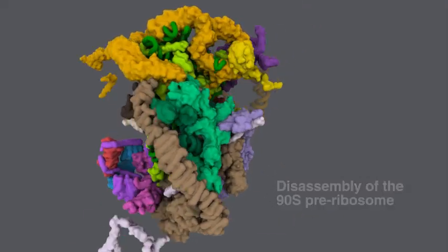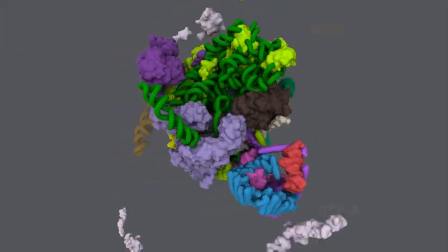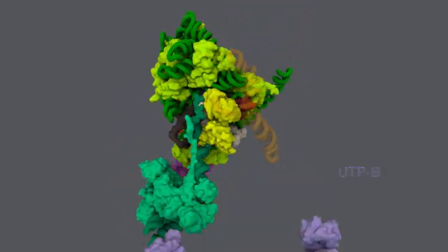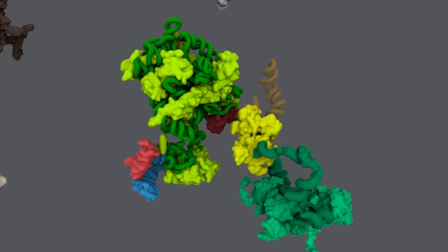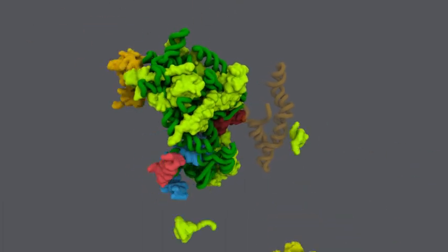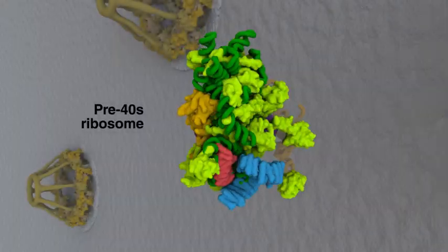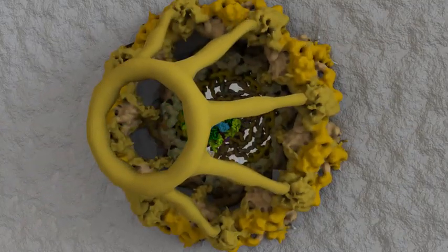During these reactions, the rRNA gets further compacted and late nuclear biogenesis and nuclear transport factors are recruited, which finally enable the export of the pre-40S ribosome through the nuclear pore complex into the cytoplasm.